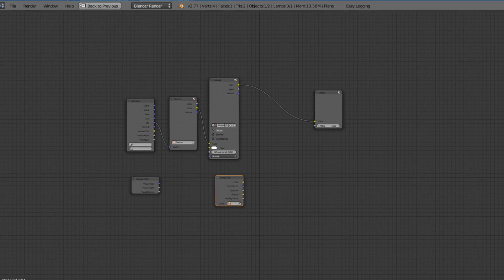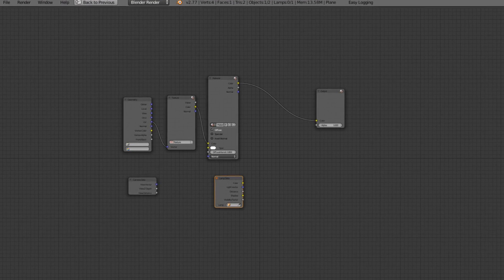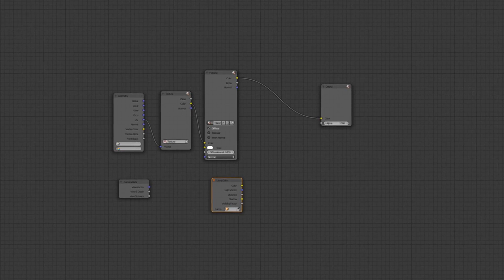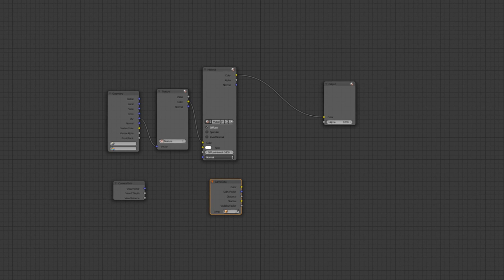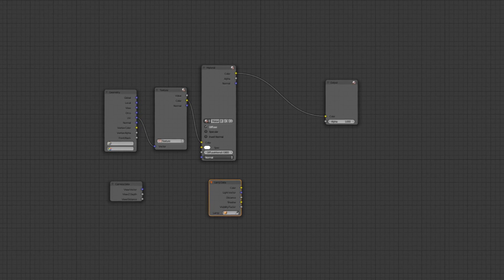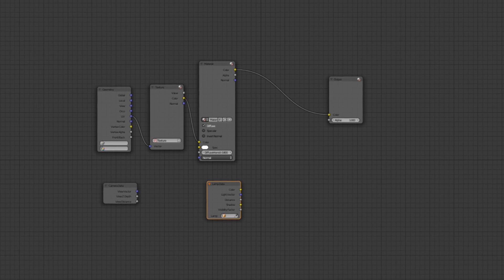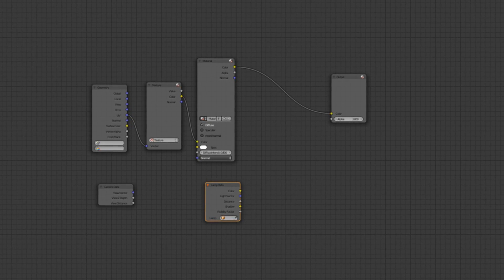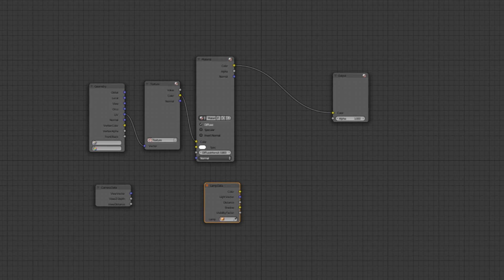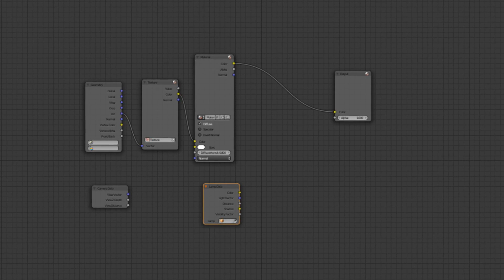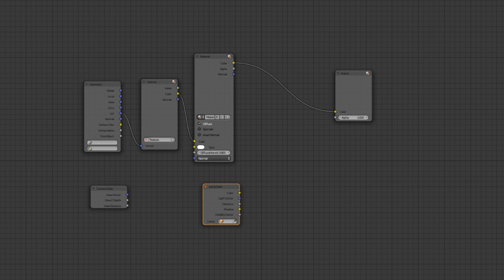Today I'm going to be giving you an introduction to the material nodes for the Blender game engine — the GLSL nodes, which can be used for the game engine or in the viewport. I'm just going to give you a quick introduction for anyone that doesn't know how to set it up. If you already know how to use it, go ahead and watch some other tutorials on my channel.